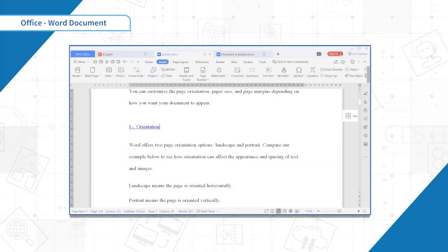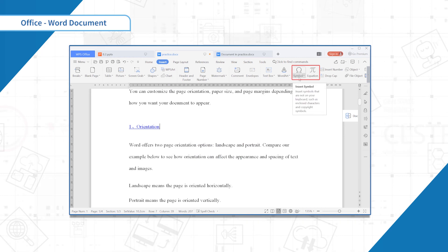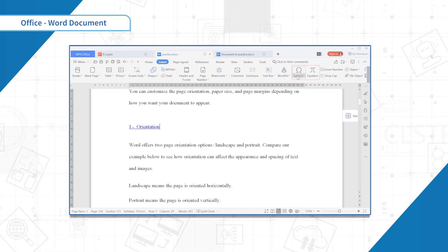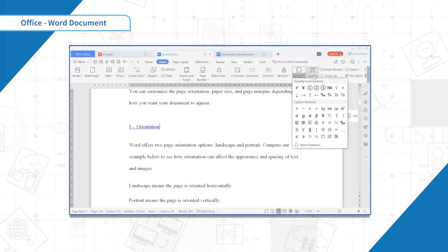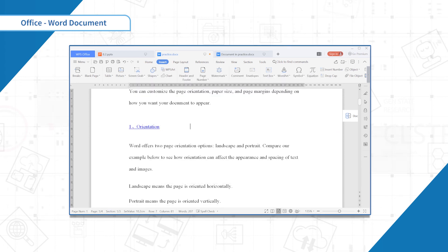Furthermore, you can insert symbols and dates equation in the document. These functions can be found in the insert tab.